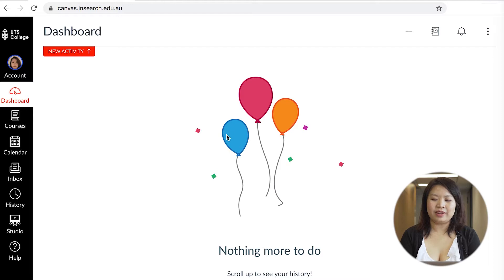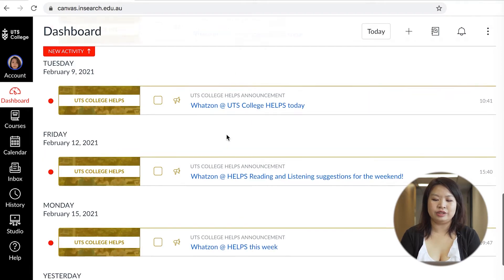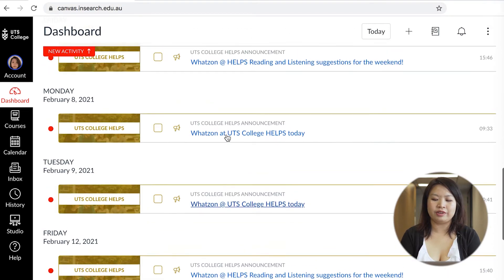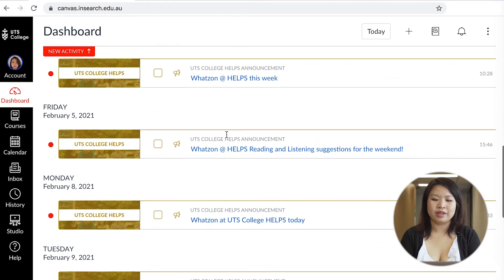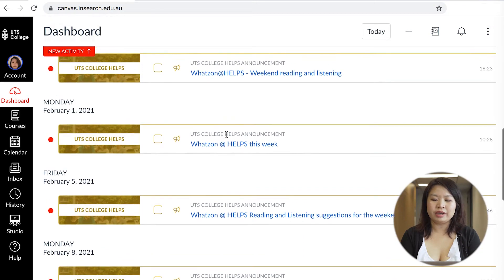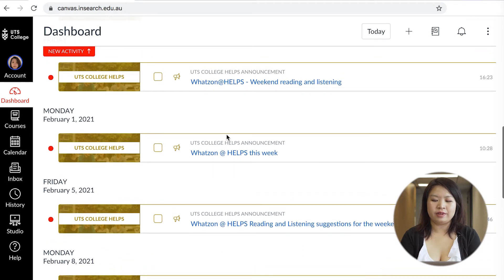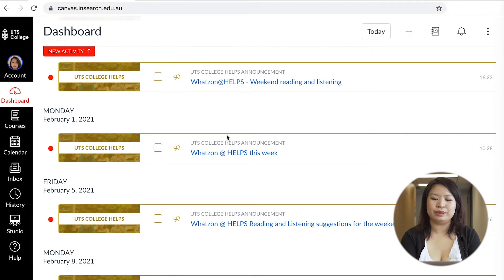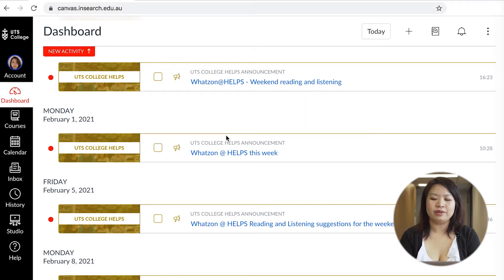This is the dashboard of Canvas. In here you will see all of the tests and tasks you need to do by scrolling through the page. There will also be UTS College Helps events occurring which will appear on your dashboard too. I encourage attending some whenever you're available as there are really helpful resources.